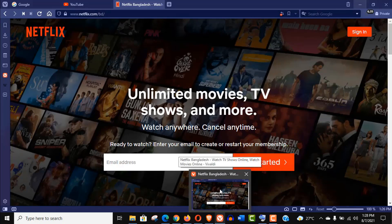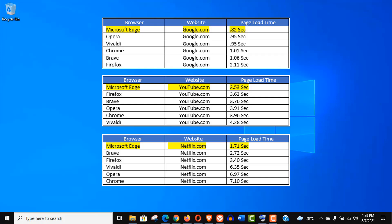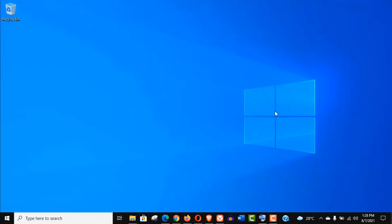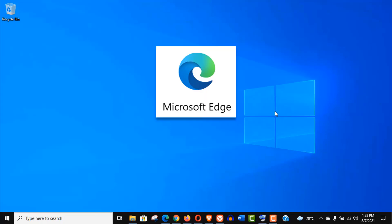So considering all these stats of page load time, we can say without a doubt Microsoft Edge is the fastest browser on internet today.